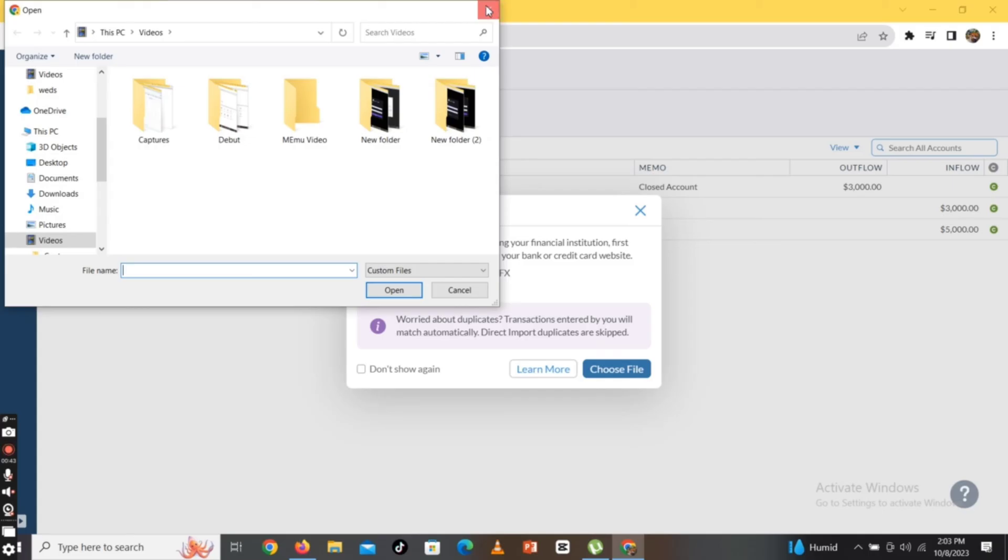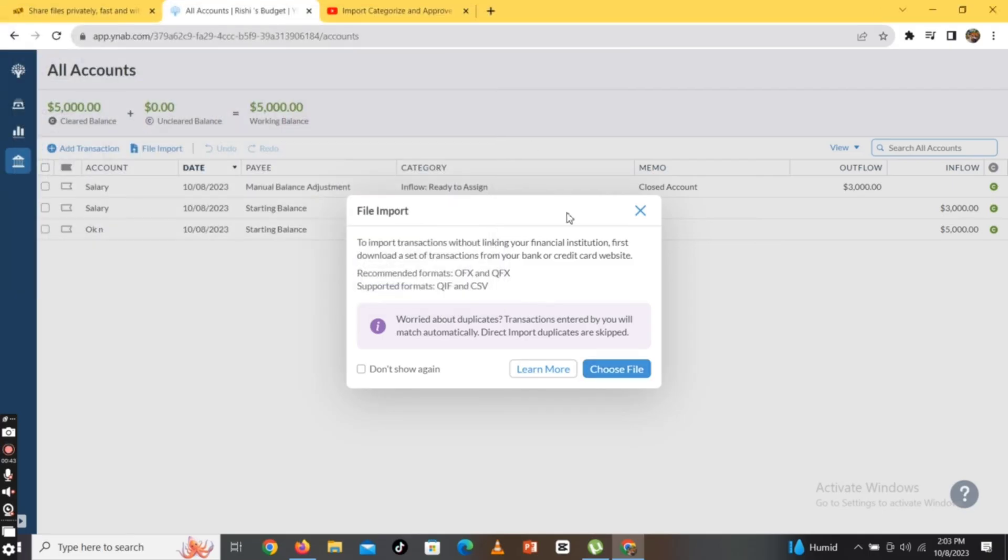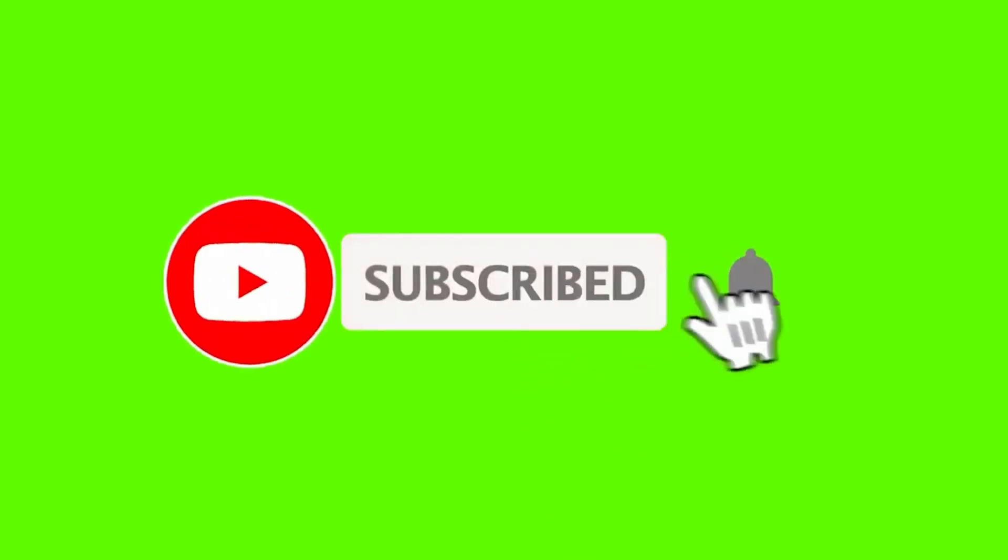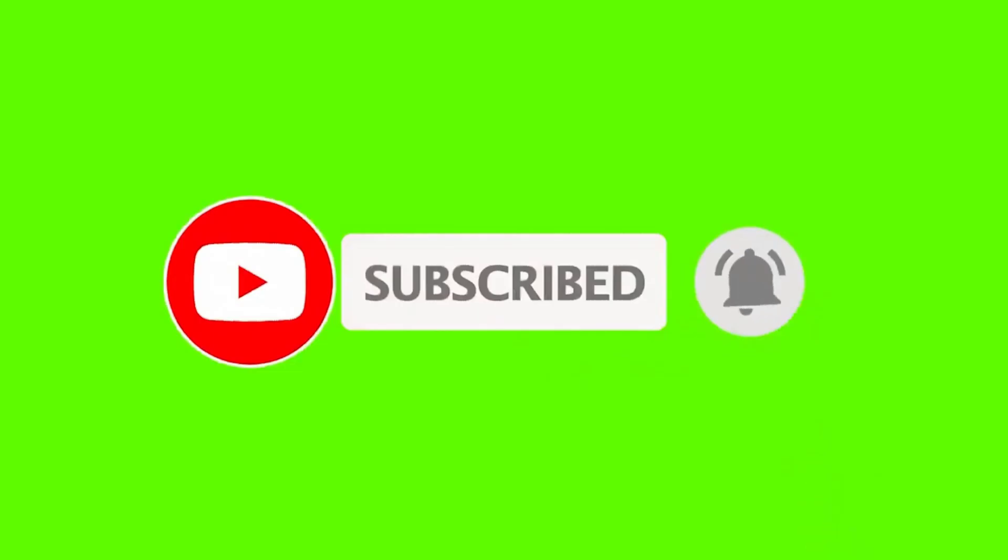If you have any thoughts or queries, let us know in the comment section. Don't forget to subscribe to our channel. Also press the notification bell icon so that YouTube will notify you whenever we post a new video. I hope this video was helpful to you. Thank you so much for watching.